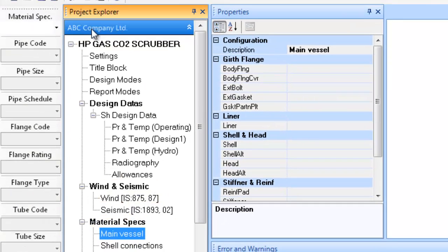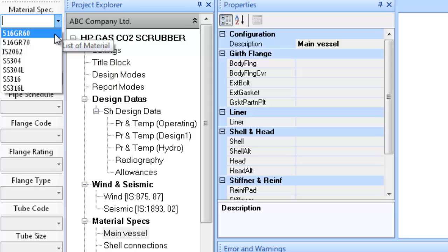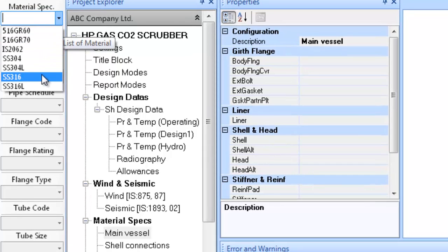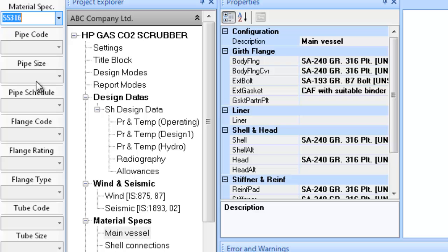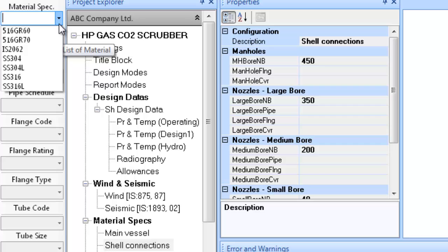The next step is to apply the material of construction for various components. You can define the material of construction for the various component types and common areas to save time required in defining materials for each individual component. The definition of material is covered under the equipment subtree Material Specs in the project explorer. Let's begin by defining material for the main vessel components. Select the material specs combo box on the left side vertical menu strip and select from the list of predefined material specs or data sets. The software user can update, add, modify, or change these data sets.